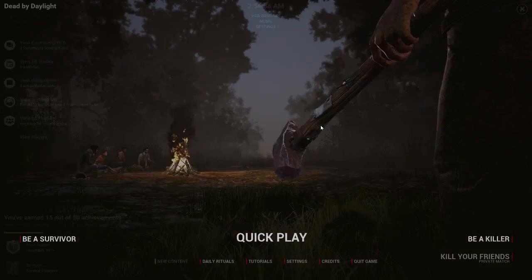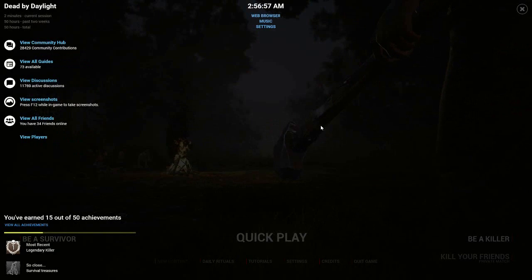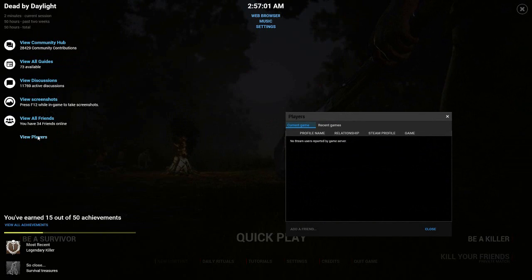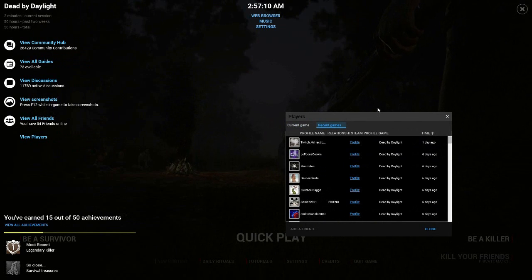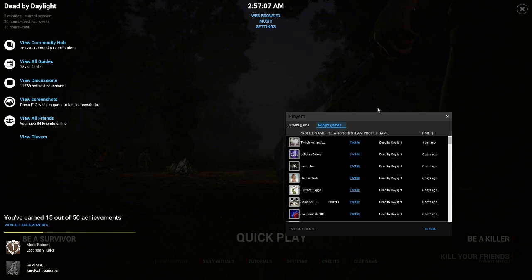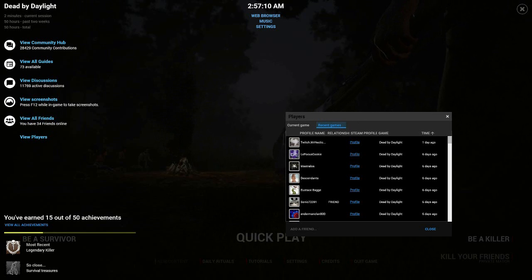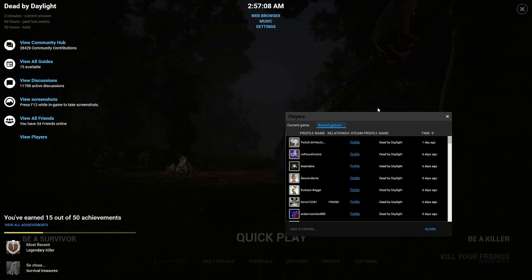One of the easiest ways to find a cheater or toxic player that you have recently played with is to just open up your Steam Overlay, which is Shift-Tab by default. Go to View Players and then click Recent Players. But as you can tell on my screen, it doesn't always work because sometimes it doesn't update the most recent players. So I'm going to give you another method to finding somebody with a specific name if that doesn't work.